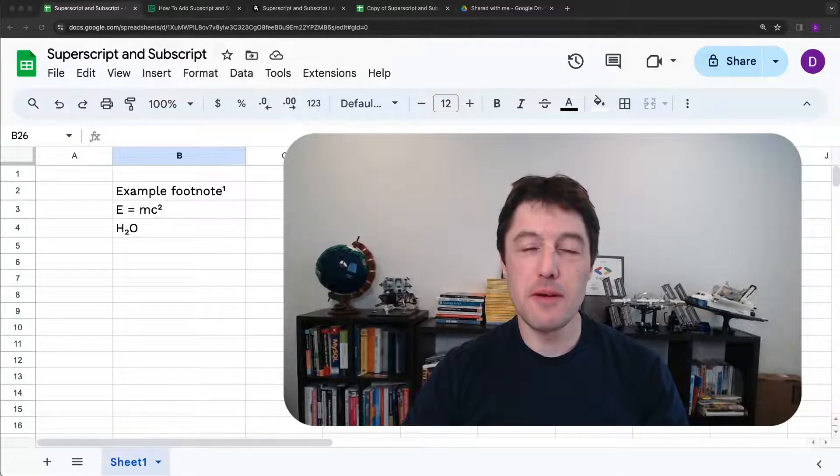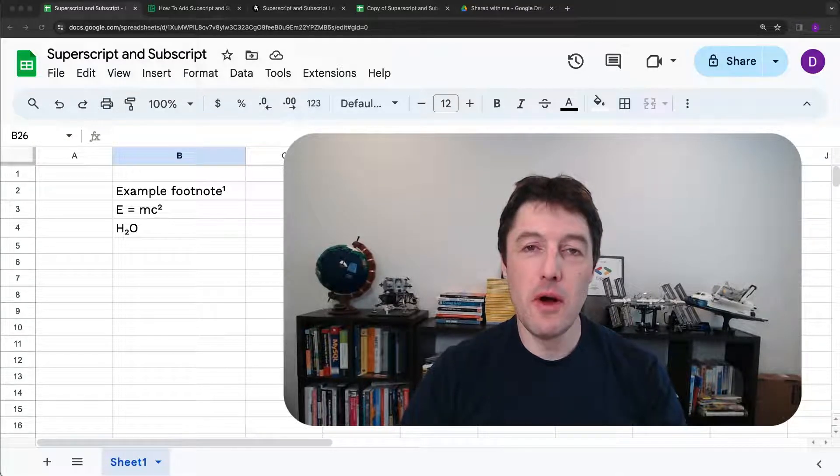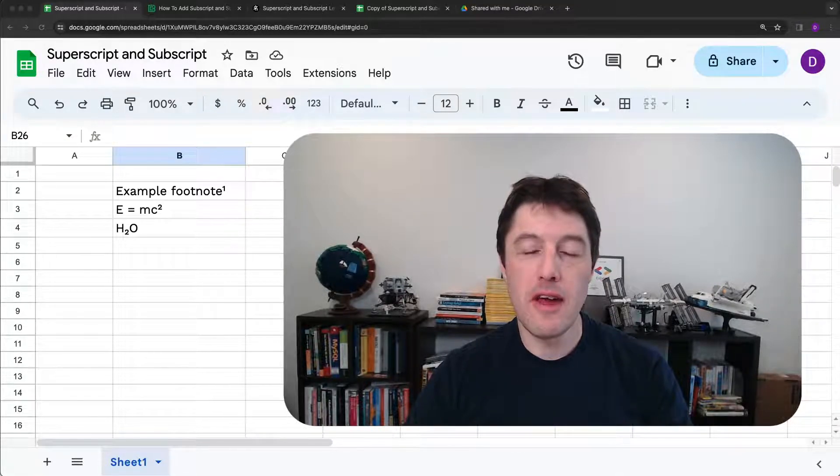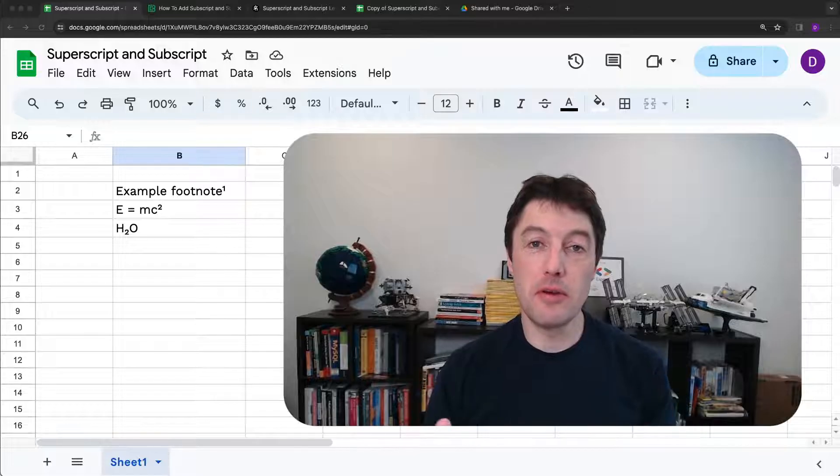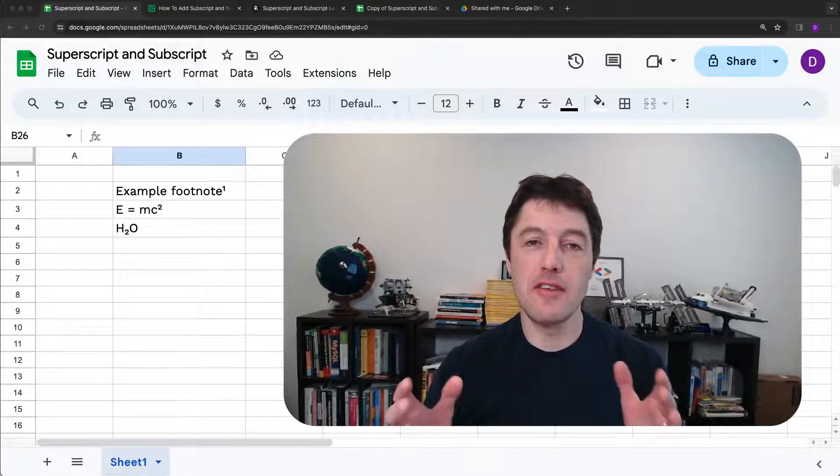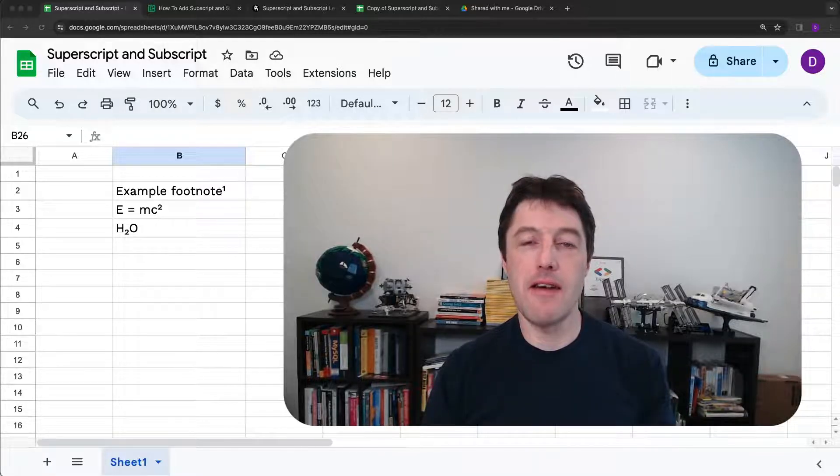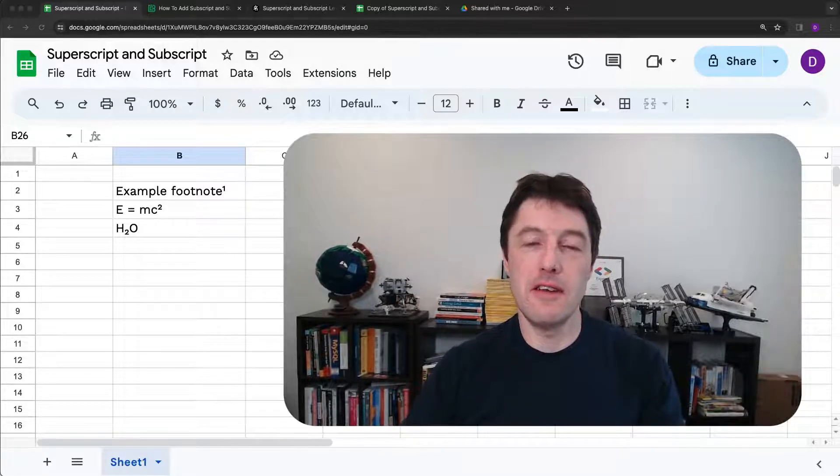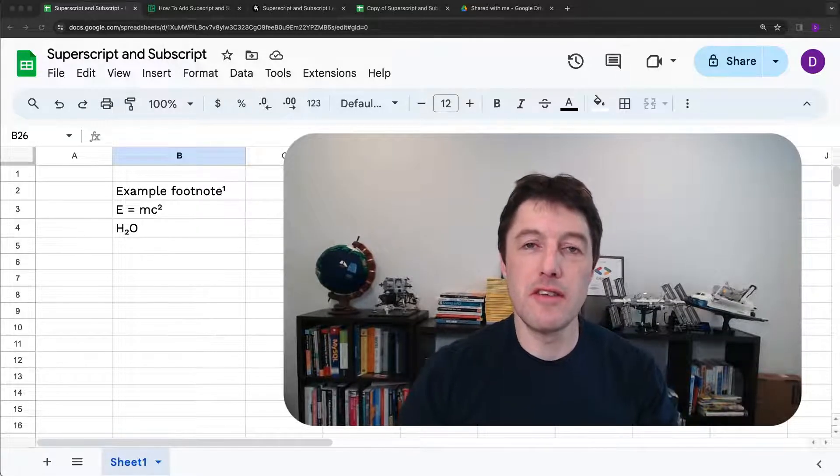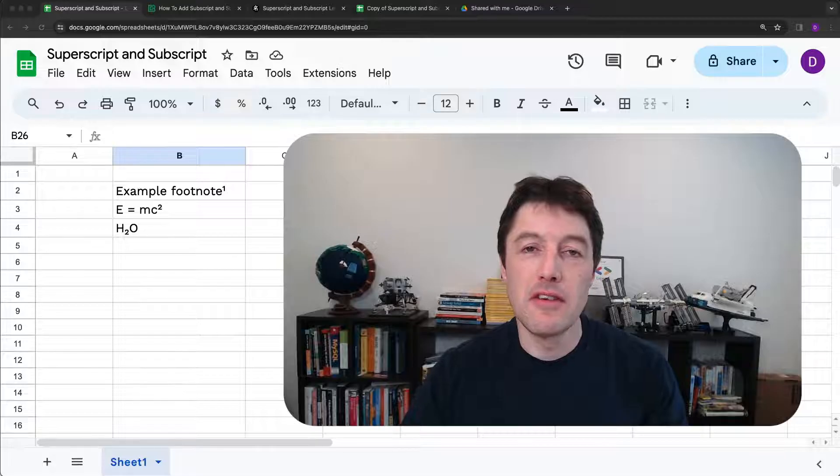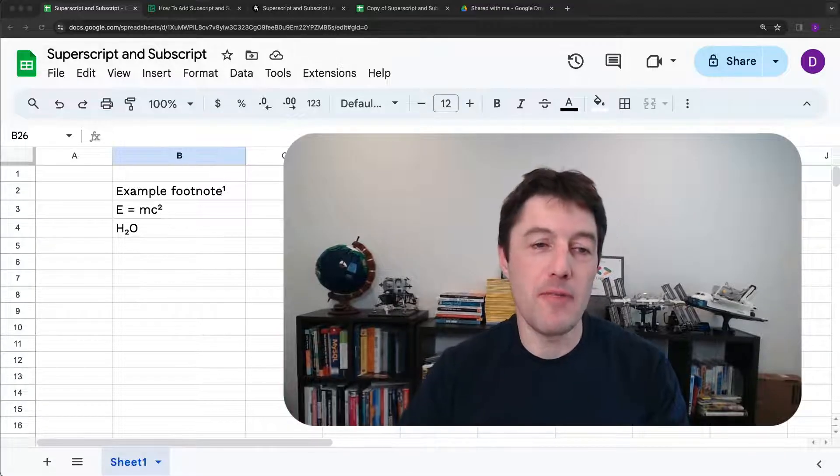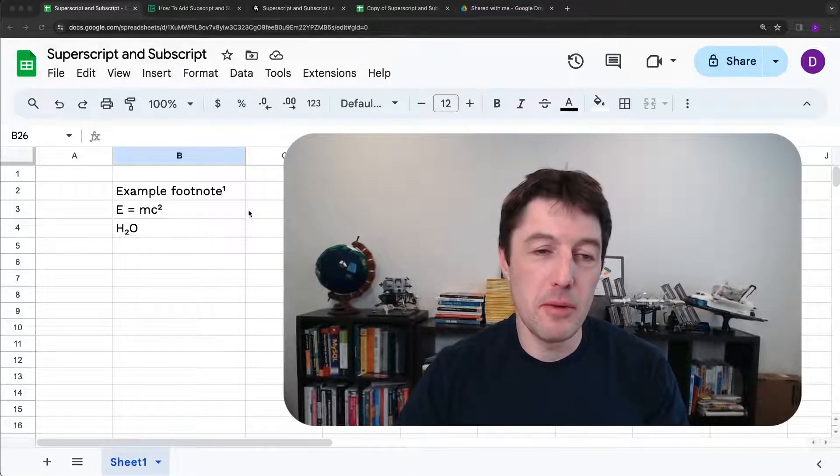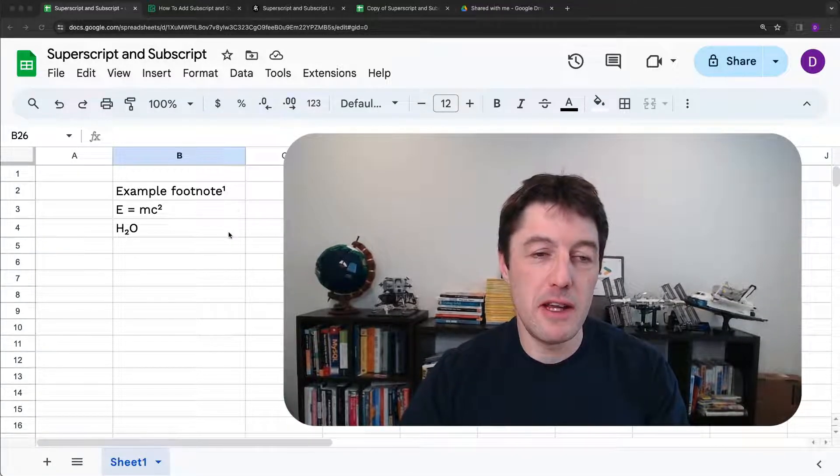Hi folks, and welcome to this video all about how to create superscript and subscript characters in Google Sheets. So let's just dive right in. And you can see some examples here on my screen.